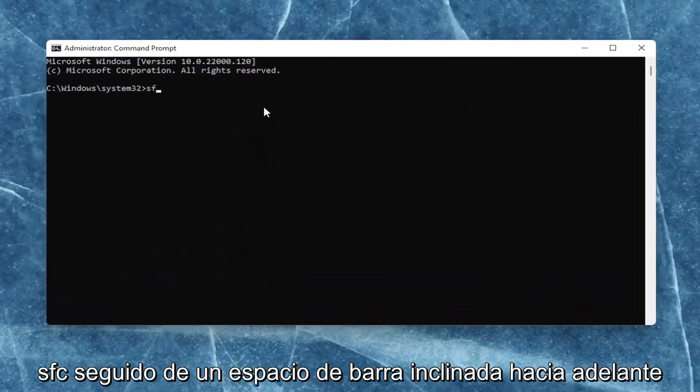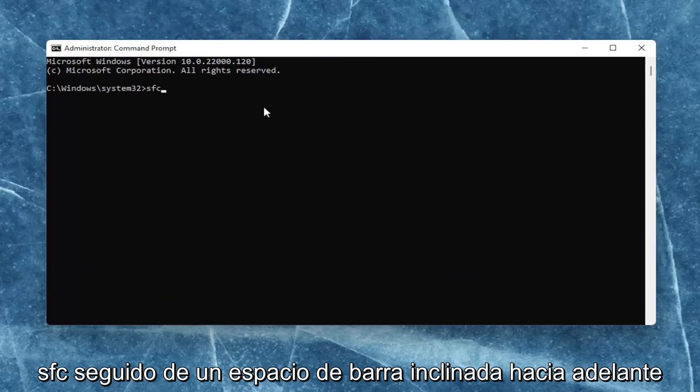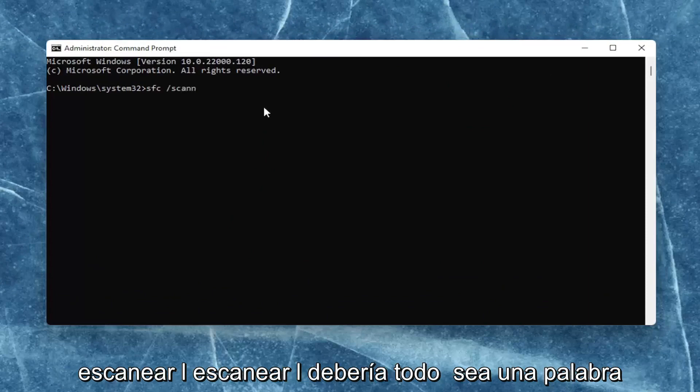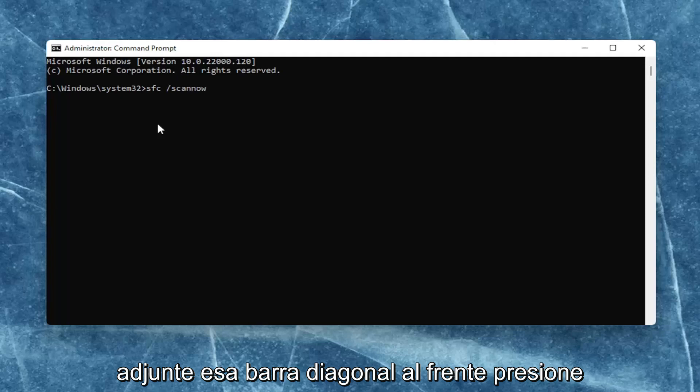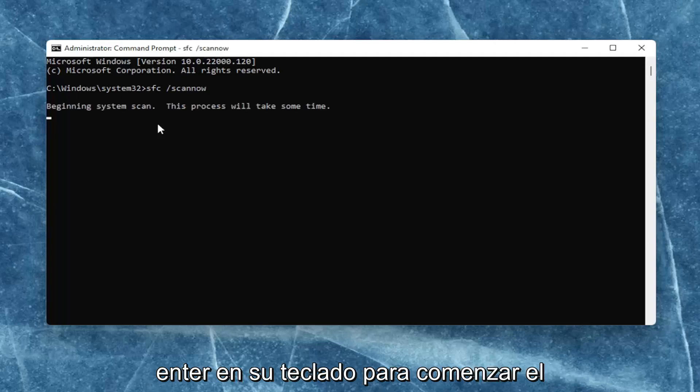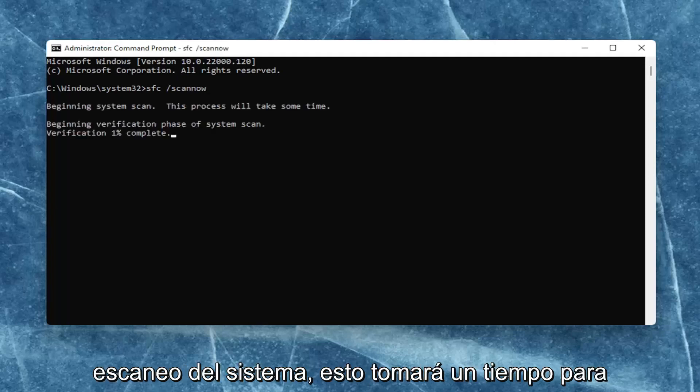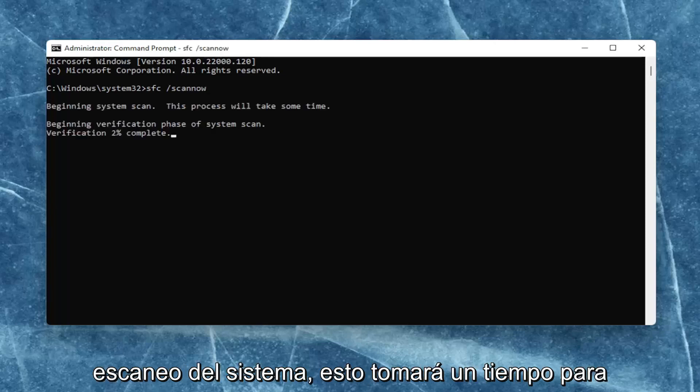you want to type in SFC, followed by a space forward slash scannow. Scannow should all be one word with that forward slash out front. Hit enter on your keyboard to begin the system scan. This will take some time to run, so please be patient.